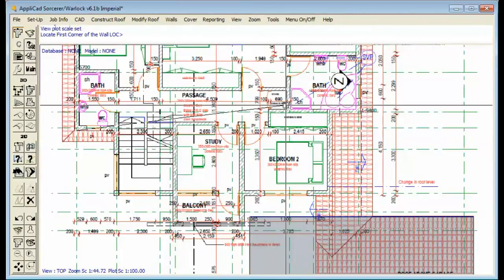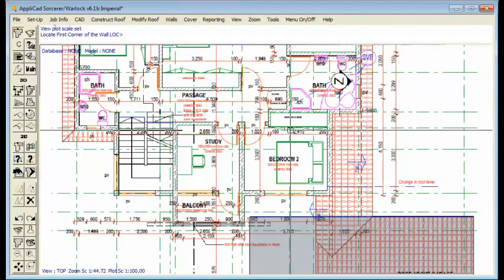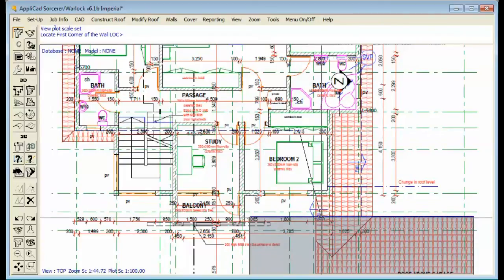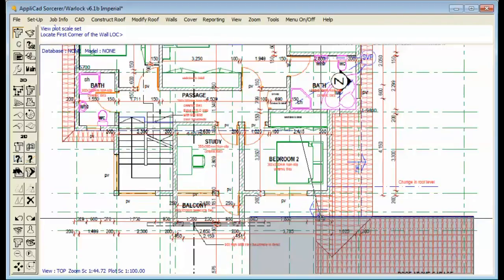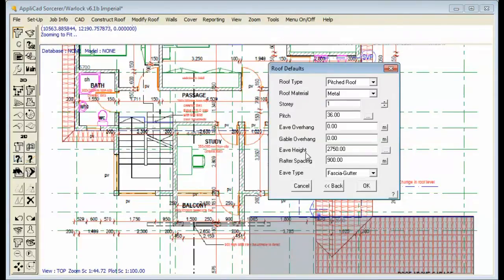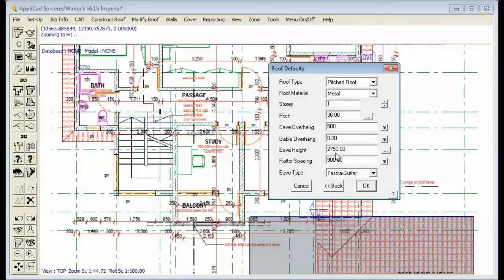We want that to come out so that valley hits us about there, and then we close the square. And this will be the lower level correct. The overhang will be 500, gable overhang will be 500, eave height's the same. Continue and continue and there's our roof. It's pretty good.